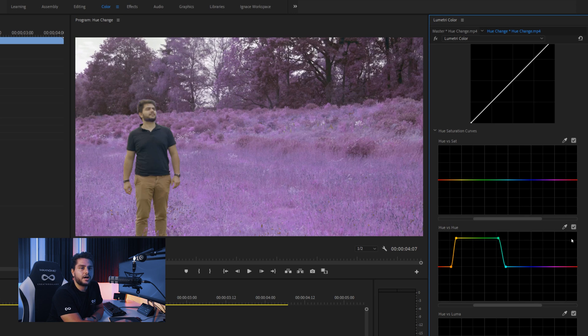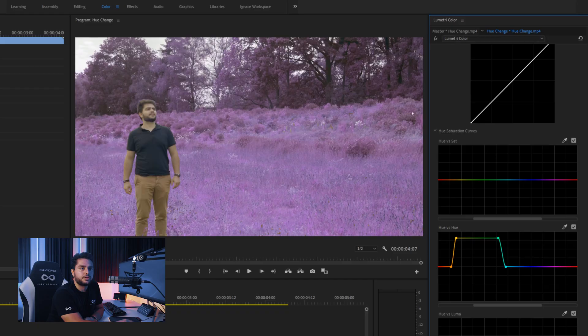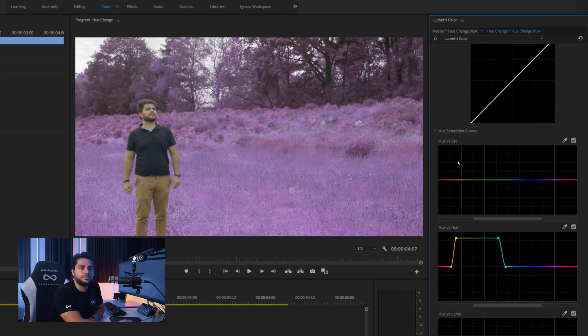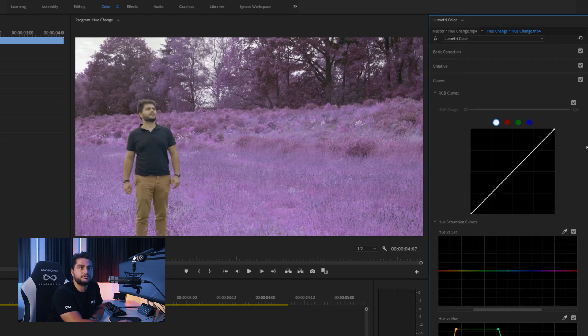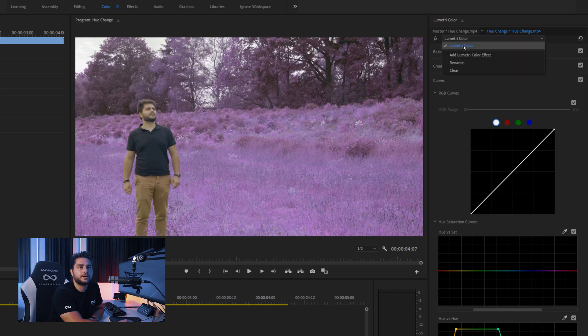What you can do now to increase the saturation is adding another lumetri color. Because the hue versus saturation is actually just above the hue versus hue as you can see right here. And this won't affect the second color right here. So we will have to go back to the top. Go here and add a lumetri color effect.